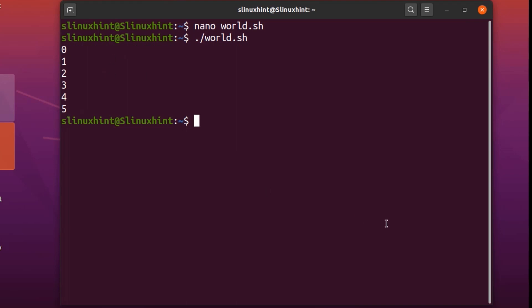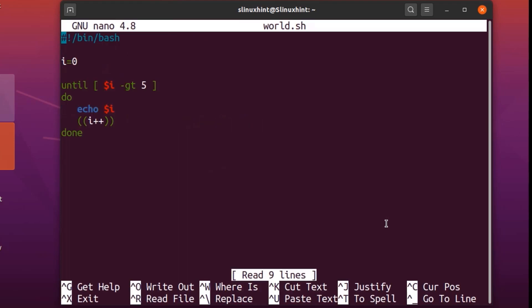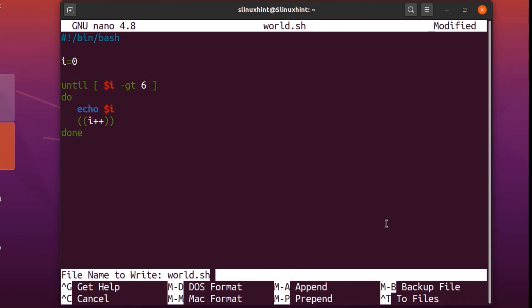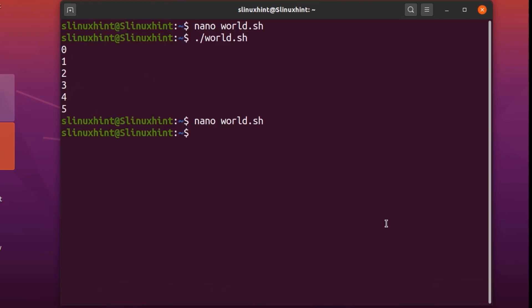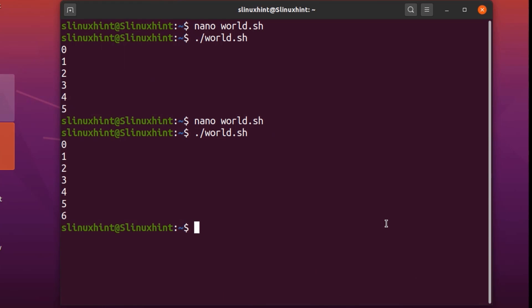To demonstrate further, let's change the condition from 'i -gt 5' to 'i -gt 6'. Save the file, come out of nano, and run the script again. Now the output goes up to 6, because at 6 the condition was still false. As soon as i became 7, the condition became true and the until loop stopped running.